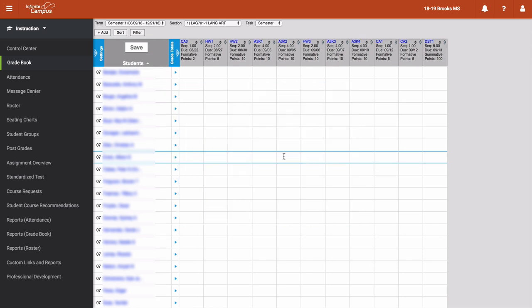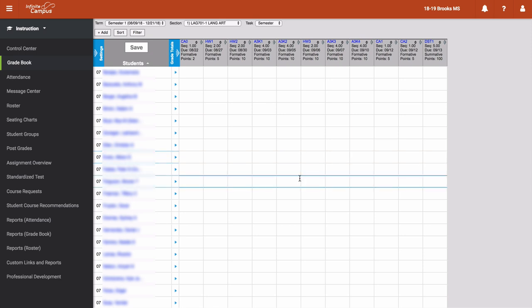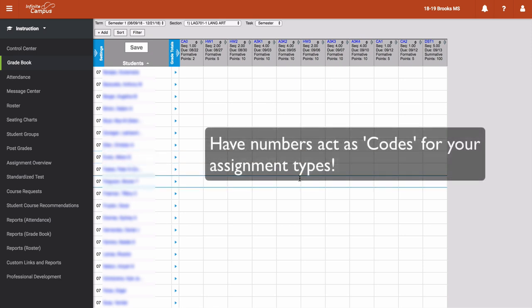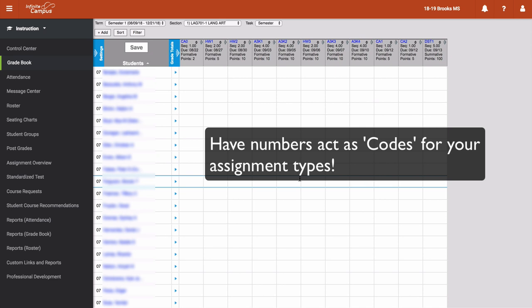If you could group all of your labs, homework, Achieve 3000, or anything else you would like to keep together? Well, with the sequence numbers, all you have to do is think of a numerical code for these groups.